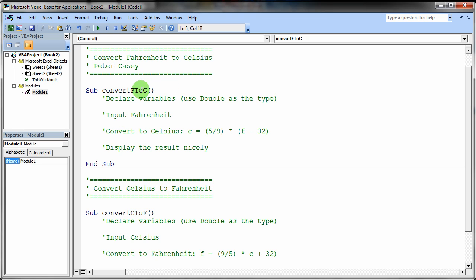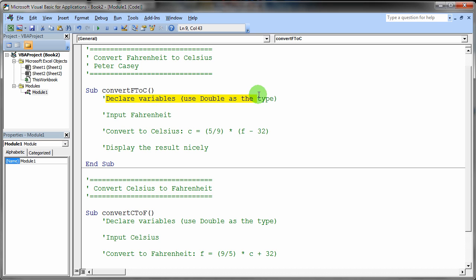So essentially what I want you to do is I want you to have two subs. The first one is going to convert the Fahrenheit to the Celsius temperature. So you'll probably want to declare a couple of variables here. Use the double data type as your variables. This allows fractional values, decimal point values.